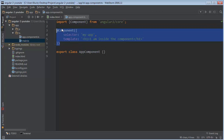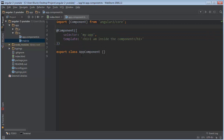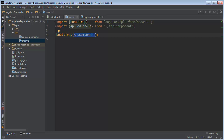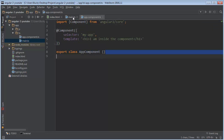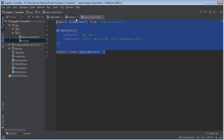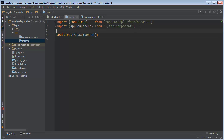Now that we understand what a component is and how to make a basic one, we can check out main.ts. This is the first file that Angular calls whenever it boots up your application. It's really simple — we just have one line of code, and that is bootstrap. Bootstrapping basically means prepare or load in your root component. Every Angular application needs a root component, and these here are just imports.